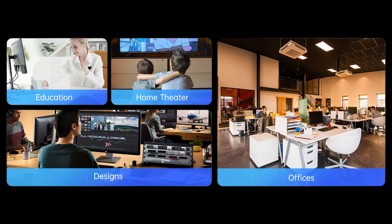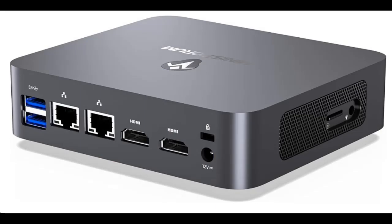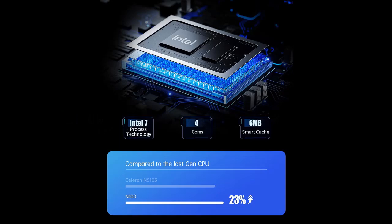UHD 4K Triple Screen Display. The MinisForum Micro PC UN100C supports triple 4K at 60Hz display output via dual HDMI and USB-C ports, enabling you to easily multitask.